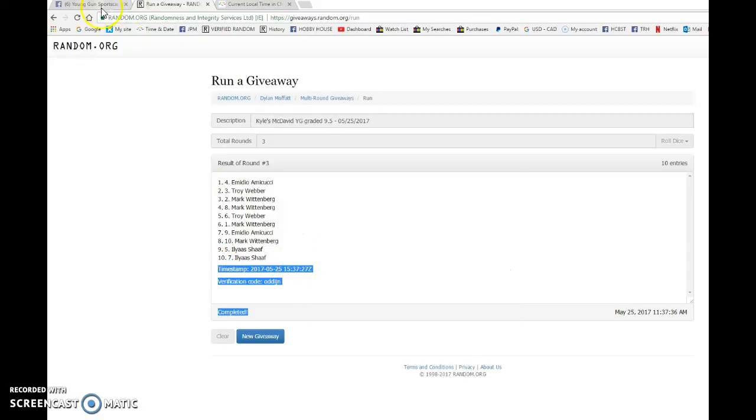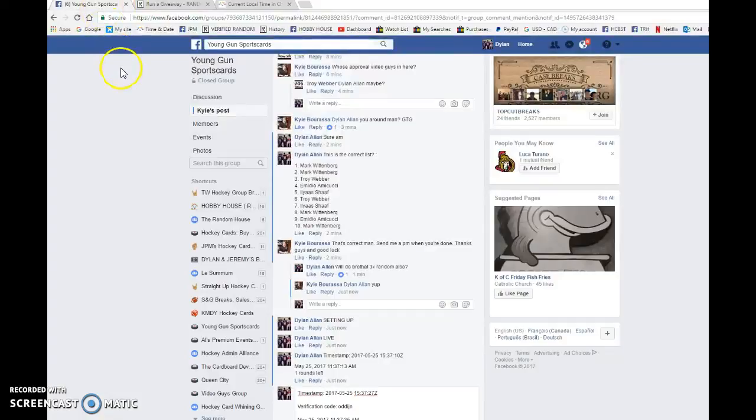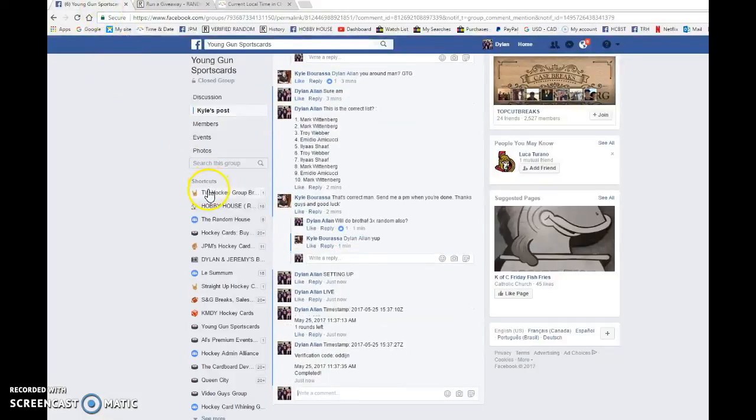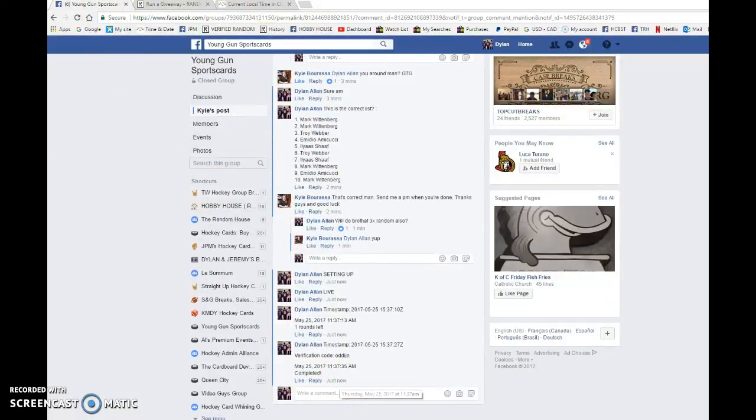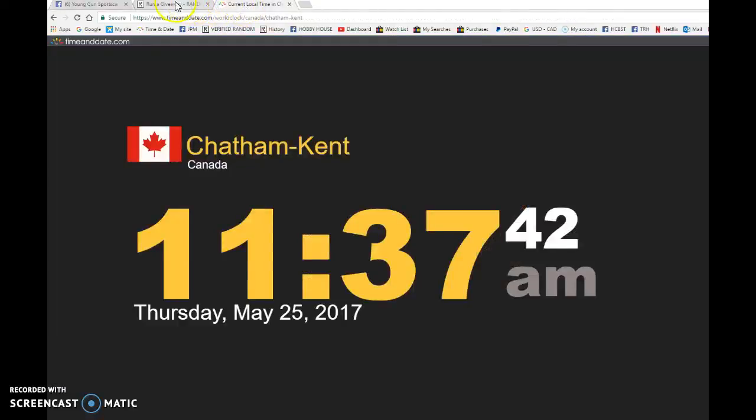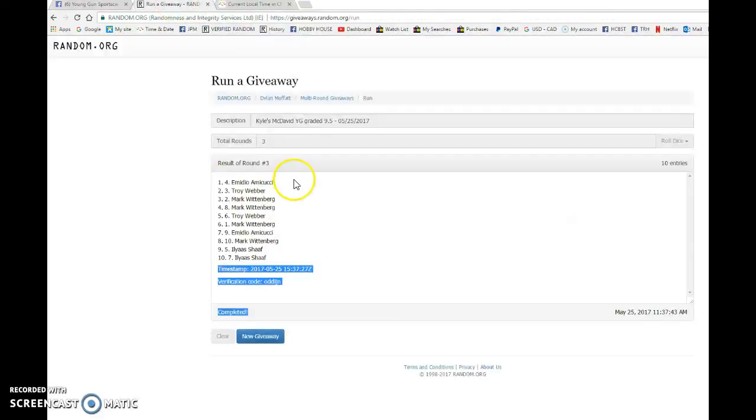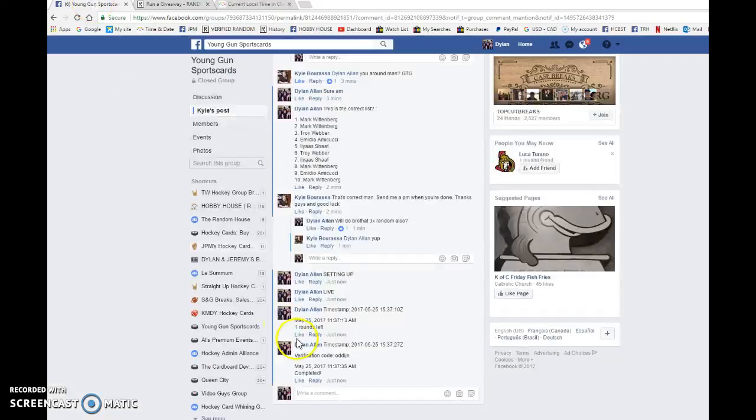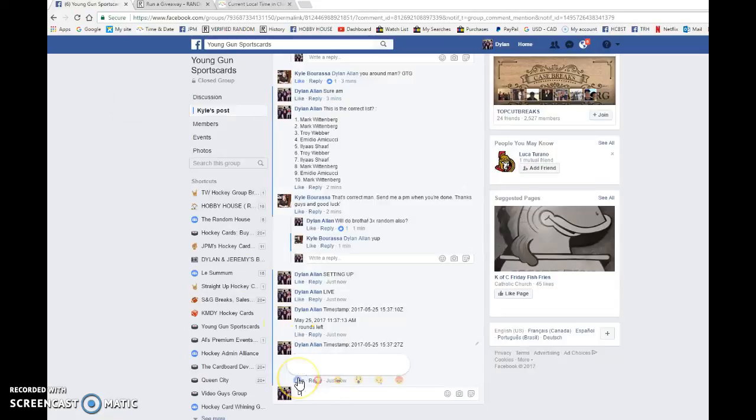15:37:27 is the third and final random at 11:37. We've got 11:37 once again. Spot number four is the winner of the Connor McDavid young gun graded 9.5. Congrats once again, make sure to give Kyle a PM.